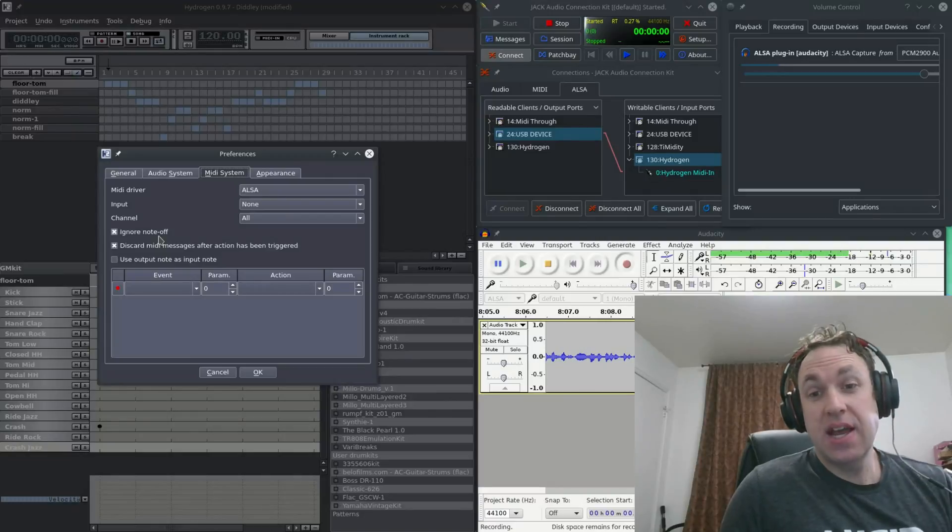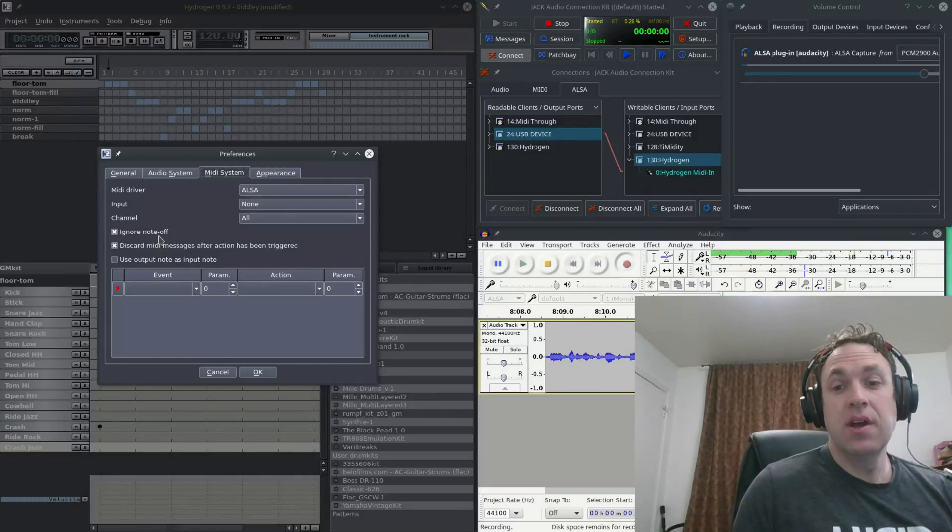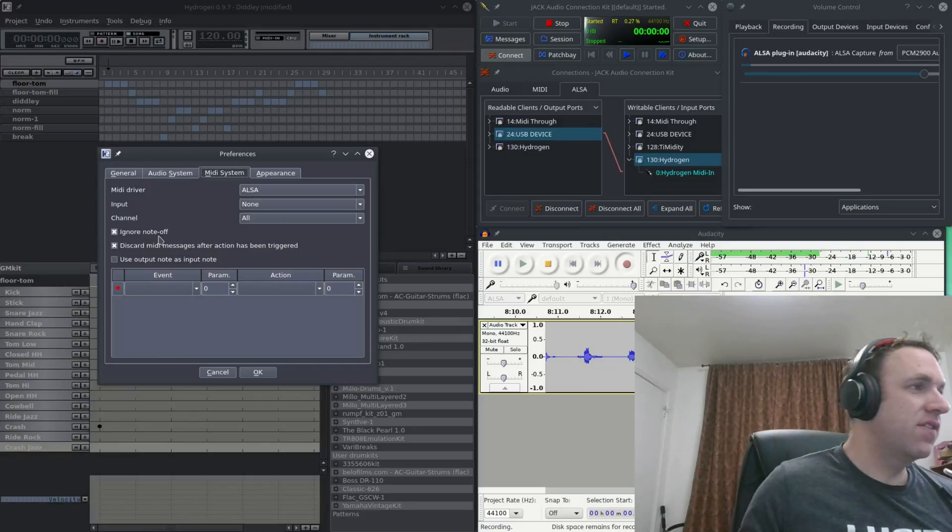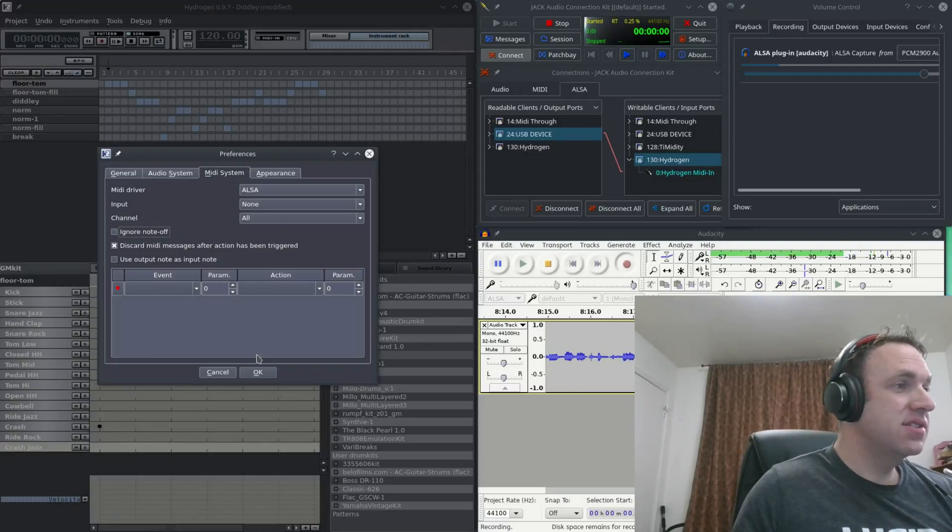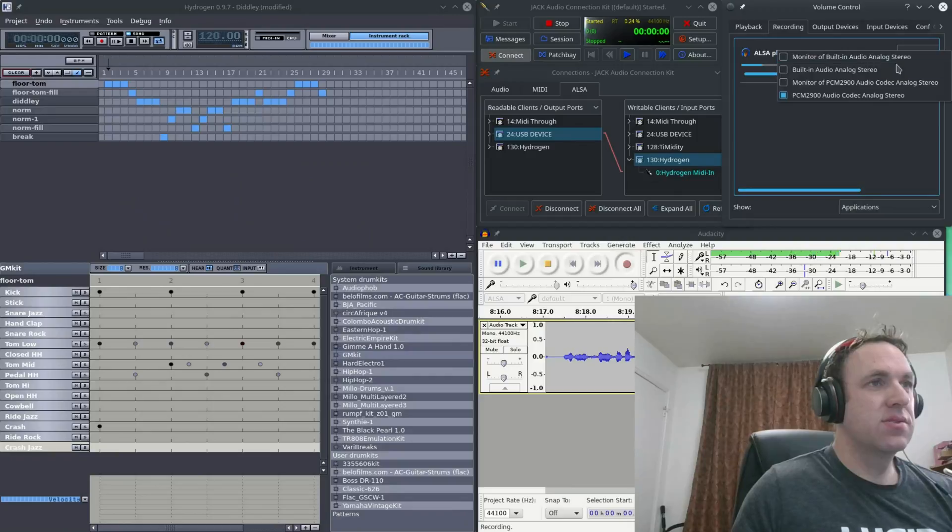Hydrogen can actually change how that affects the sound. Let me demonstrate that for you. Let's go ahead and unselect this, press ok, switch back over to the drum pad.